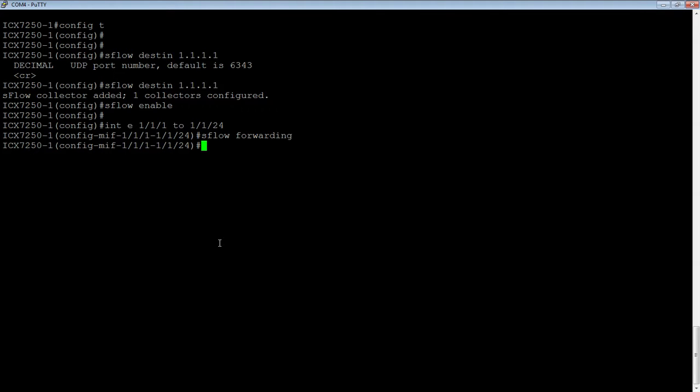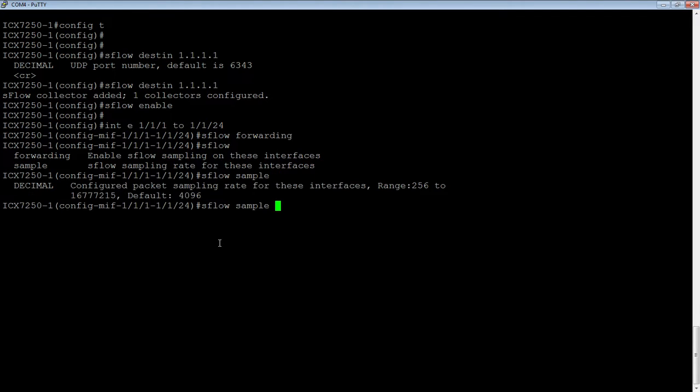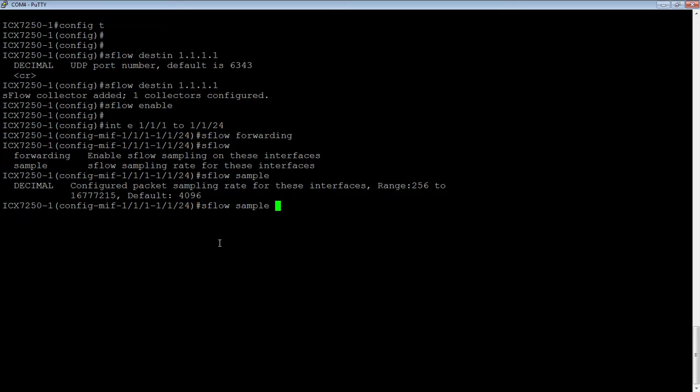So the other thing I can do from this perspective is I can do an sFlow sample. So I can change the sample rate here. And this is on a per port basis how often you're collecting. So the range is from 256 to 16 million. So the default is 4096. So one out of every 4,096 packets is going to be sampled. And obviously, statistically, the more samples, the more packets you have, the more accurate your sample rate is. So over time, that sample rate gets very accurate.